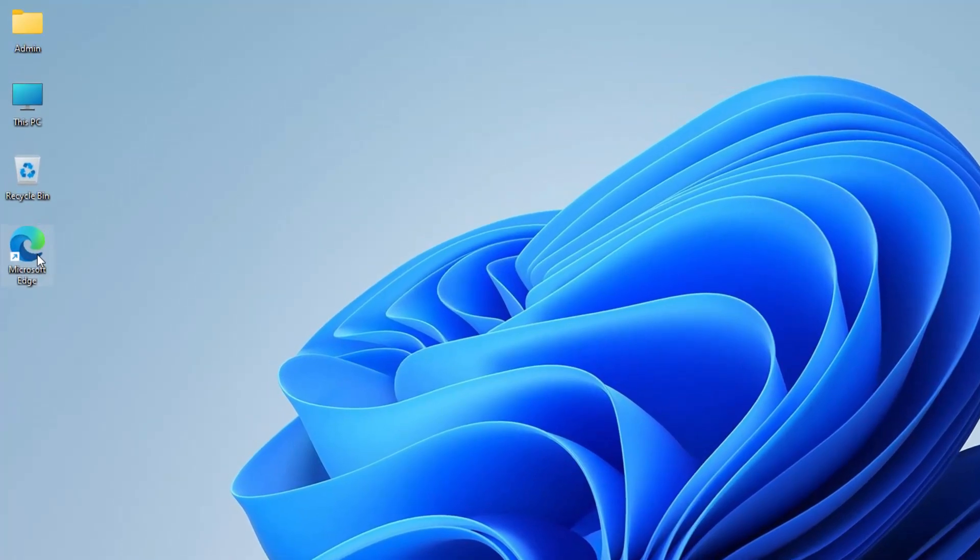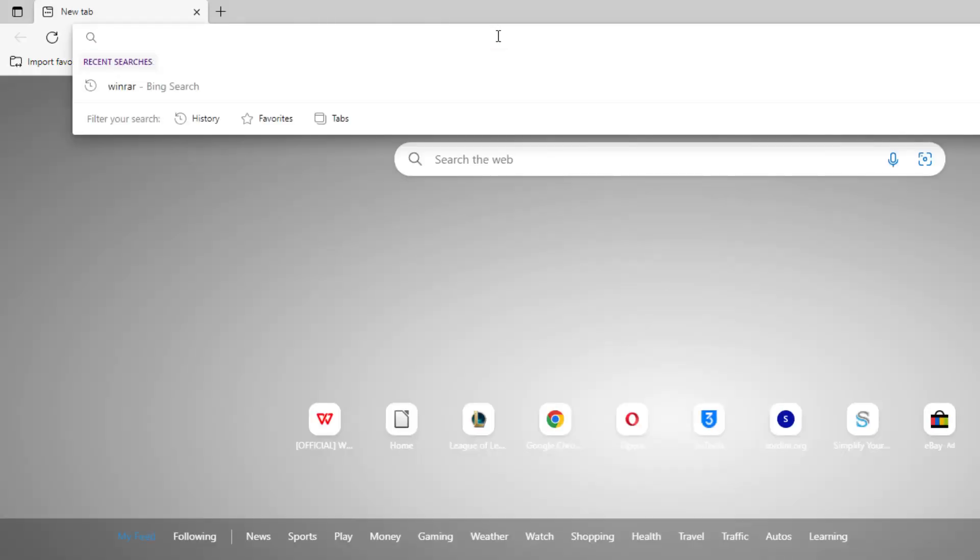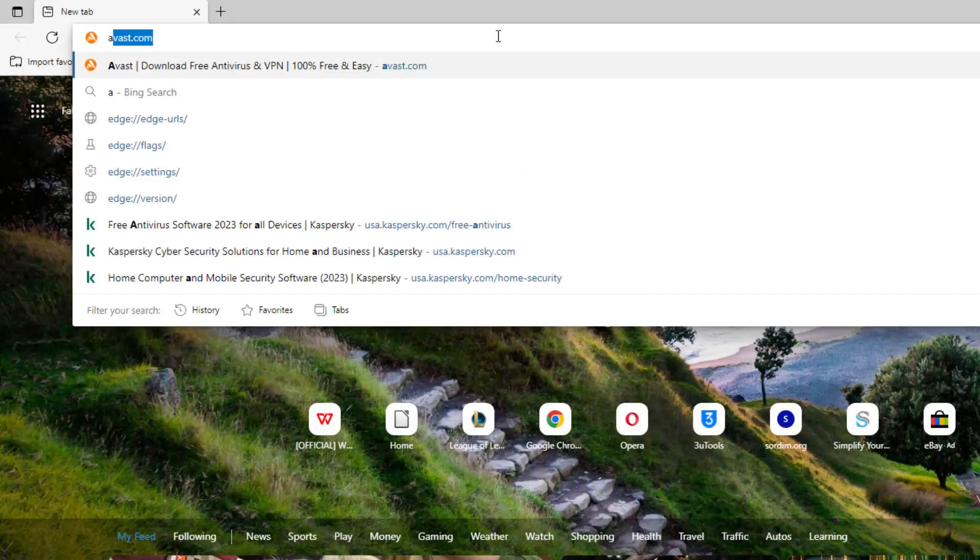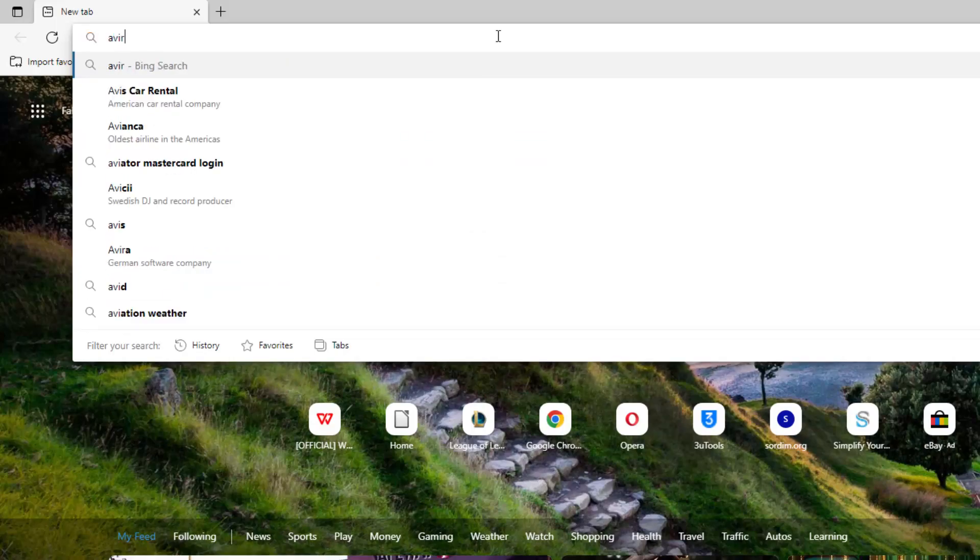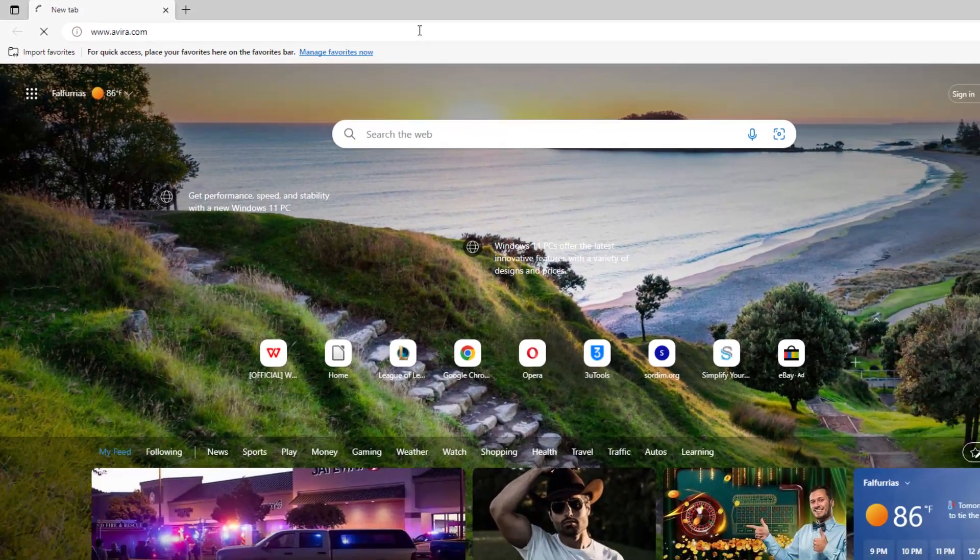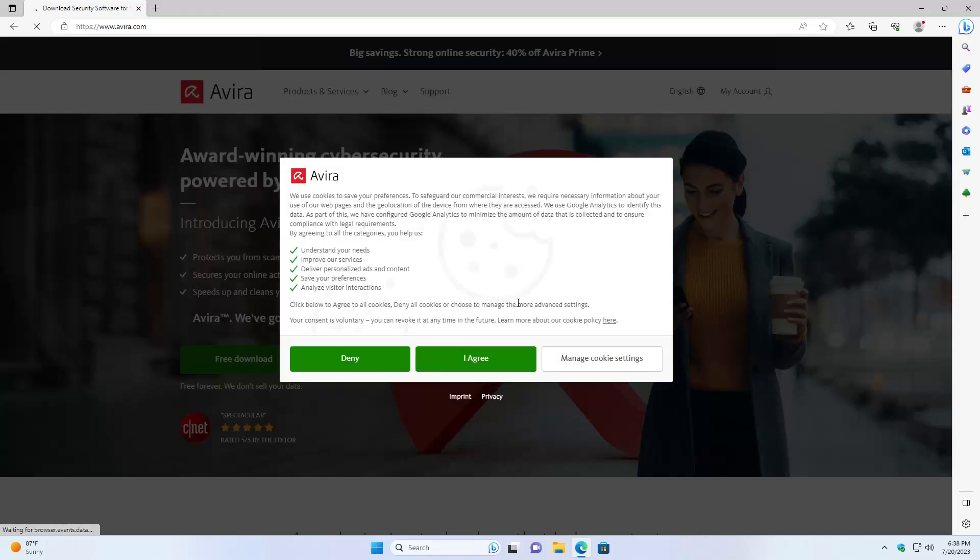First thing you do is pretty much just open up a browser. I'm going to go ahead and open up Microsoft Edge. You can use Google Chrome or whatever you have, Firefox, Brave, it doesn't really matter. We're going to head over to the website called avira.com.